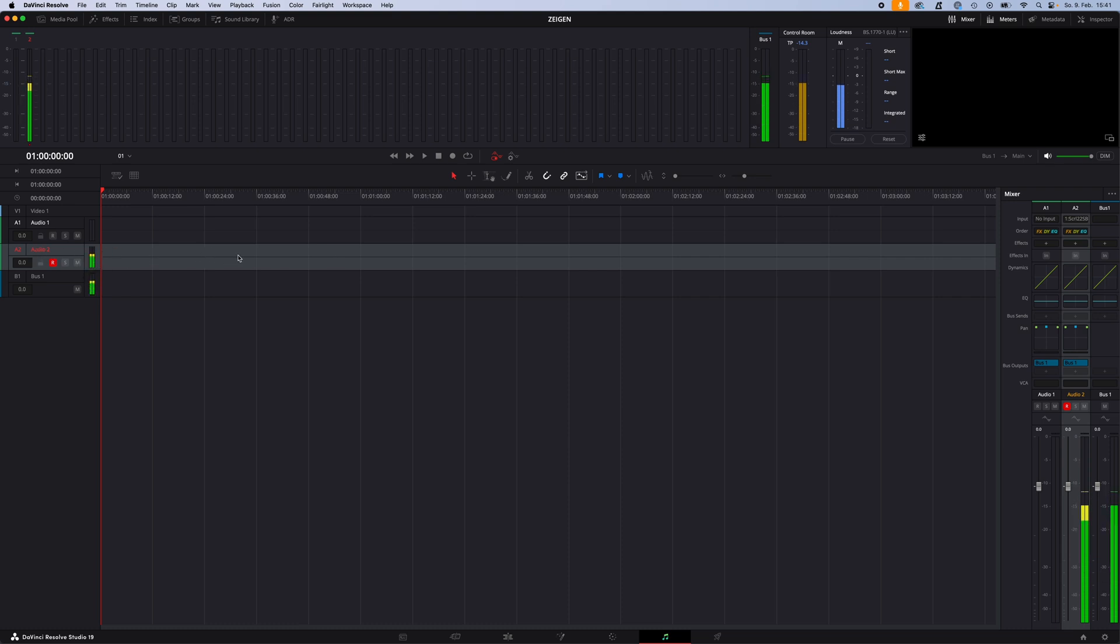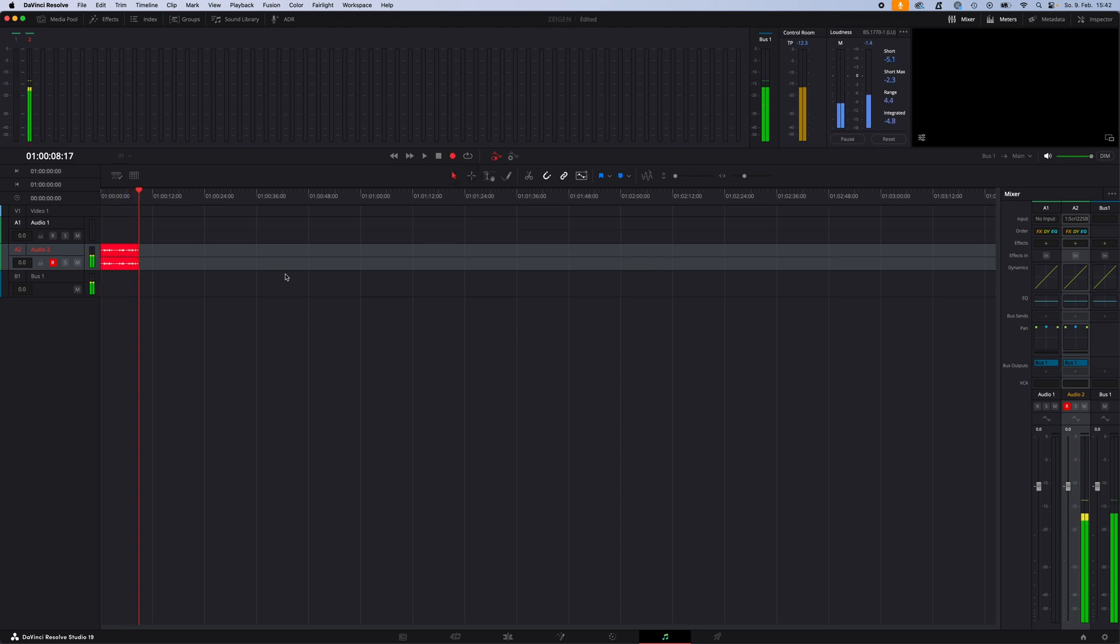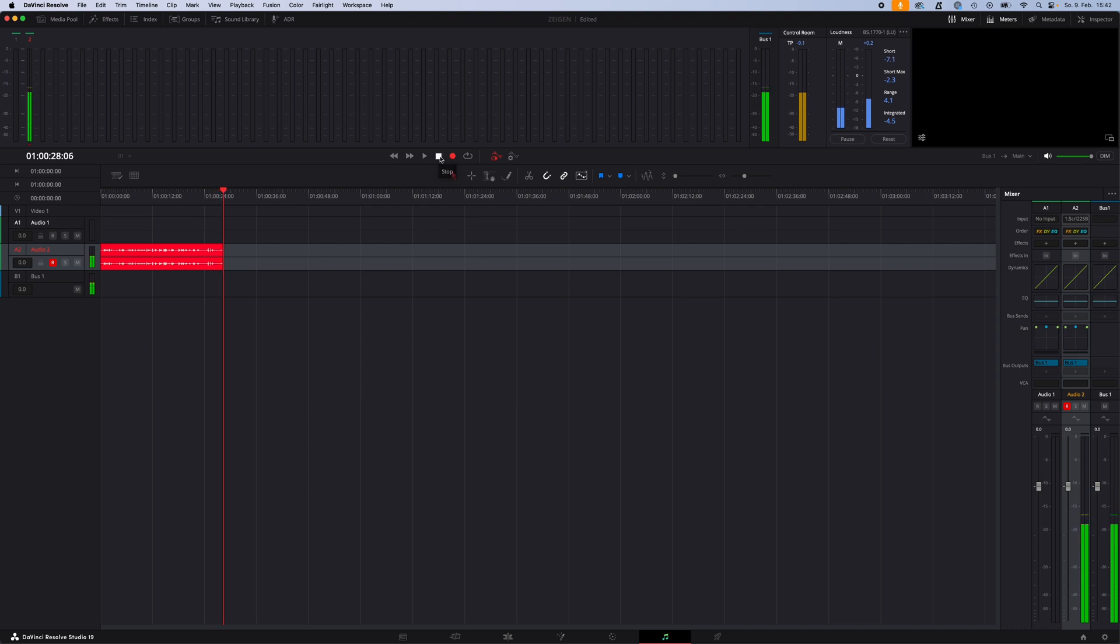To record the voiceover, just hit the Record button, and as you can see, now I'm recording directly into DaVinci Resolve. To stop recording, just hit Stop, and now you've got your audio file.